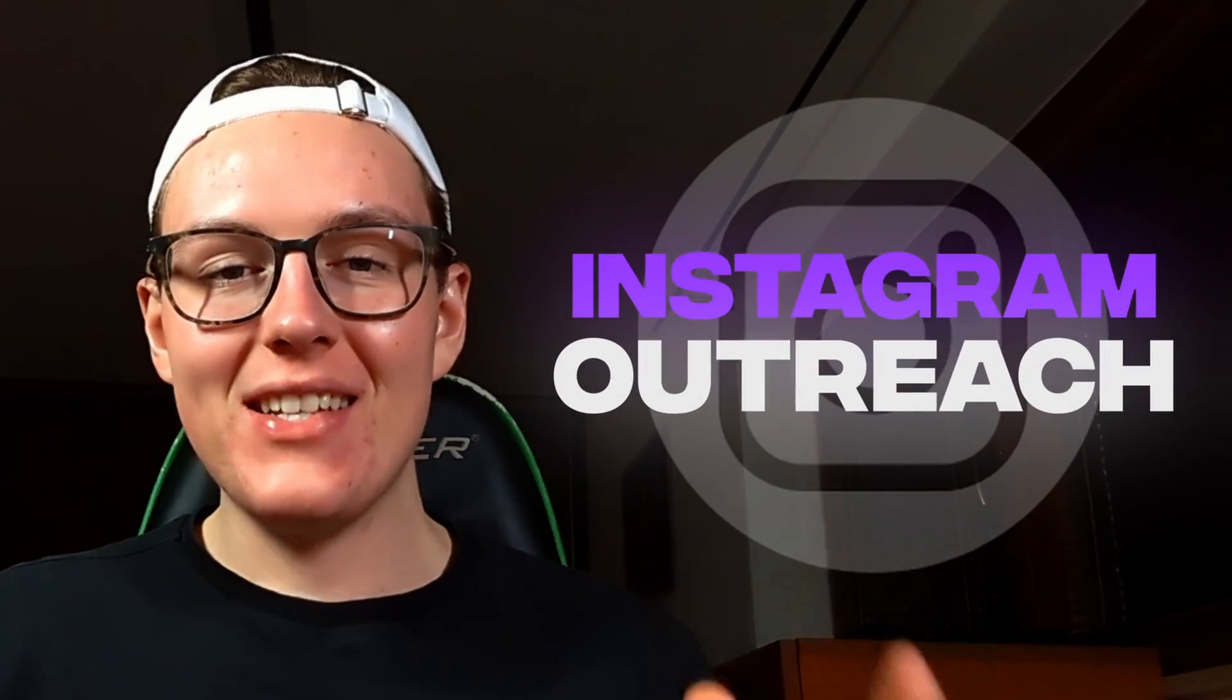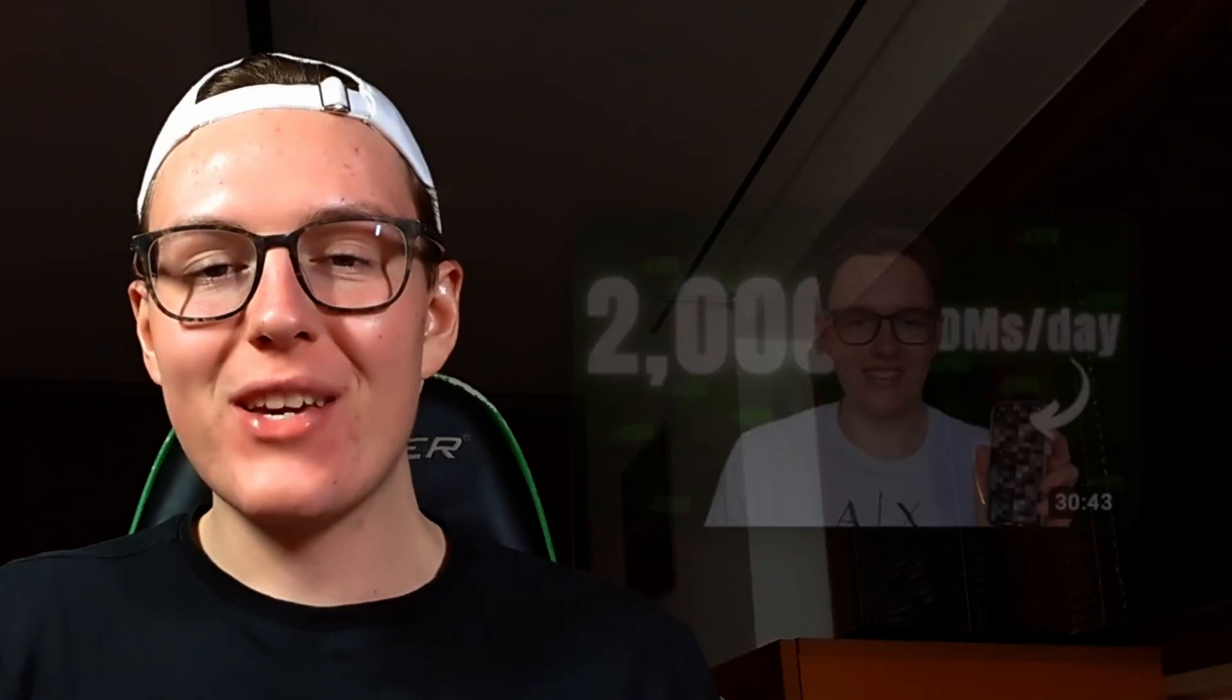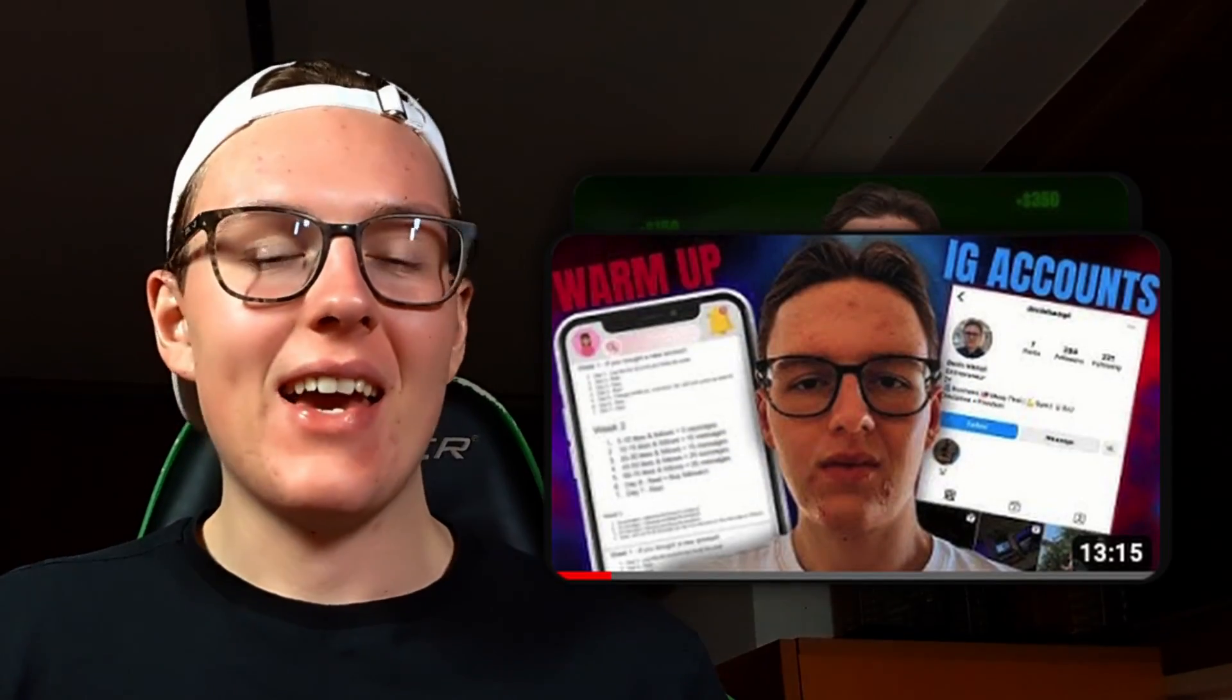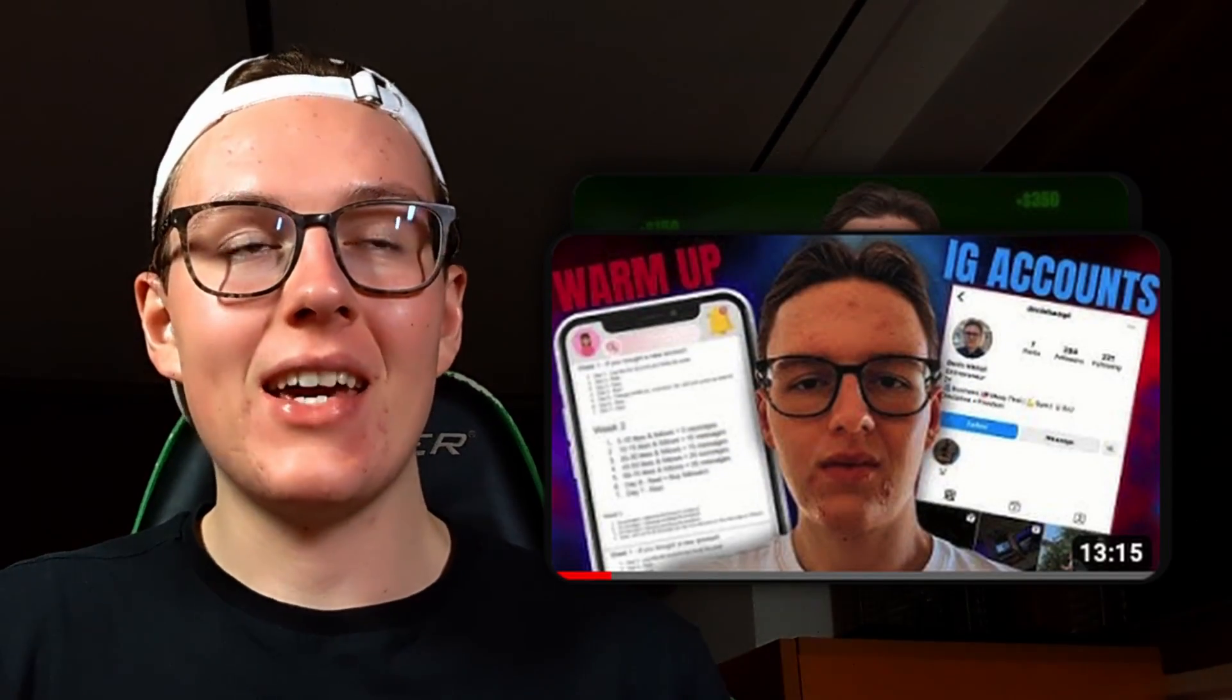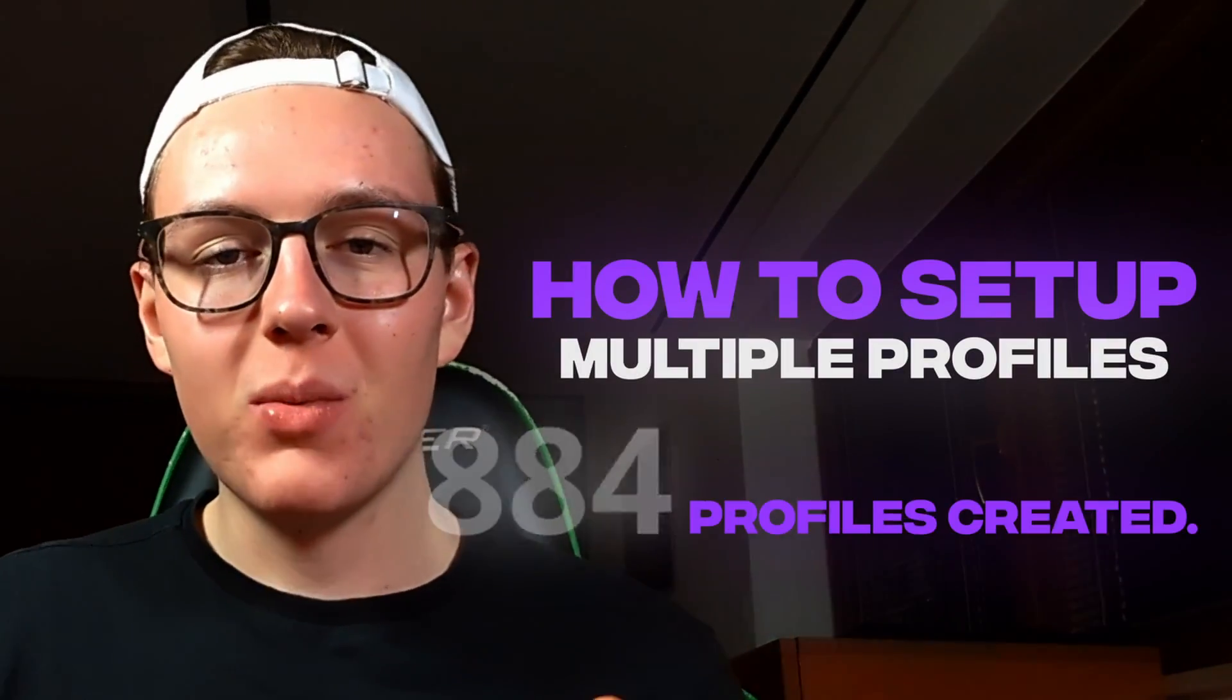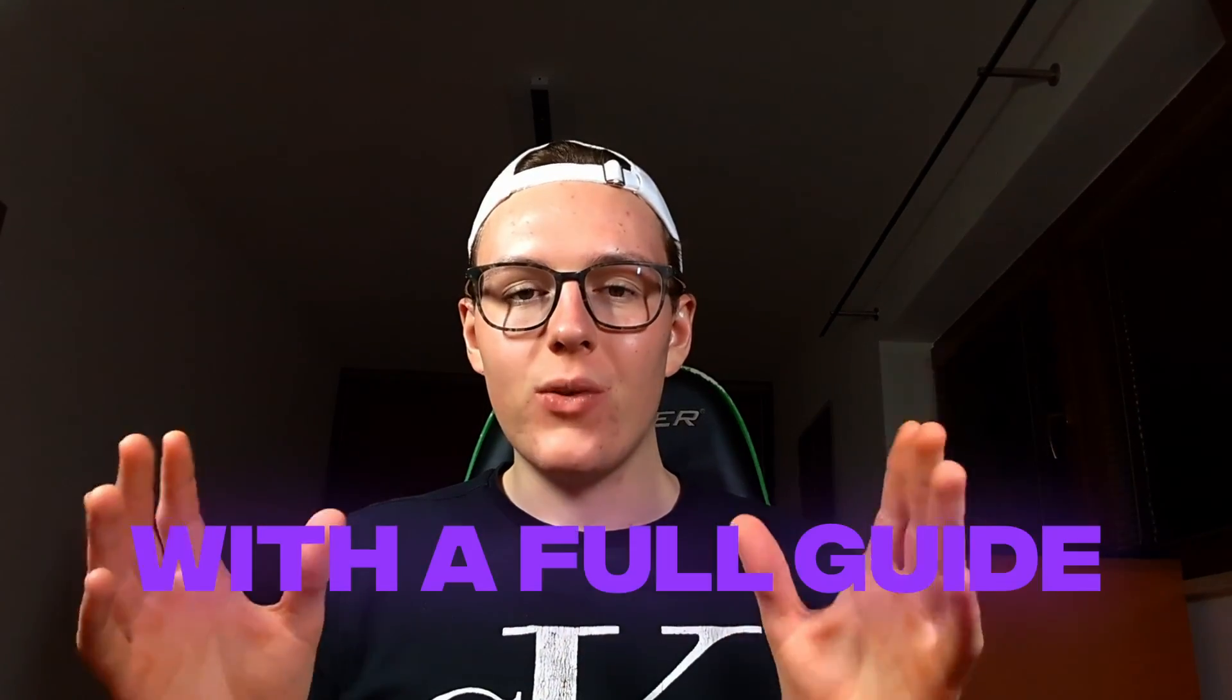It's Dennis with another video about Instagram outreach. I've noticed that a lot of you guys like videos about it and that's exactly what I will bring you here. We are going to go into detail on how to set up multiple profiles on Instagram to outreach from, so you can go step by step with a full guide in combination with other videos and set up your Instagram outreach without any problems.